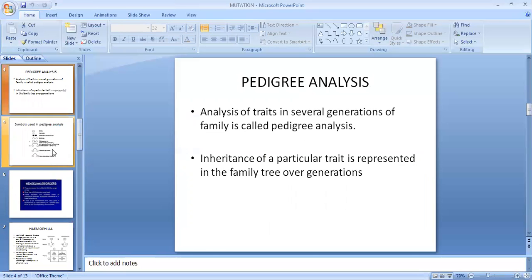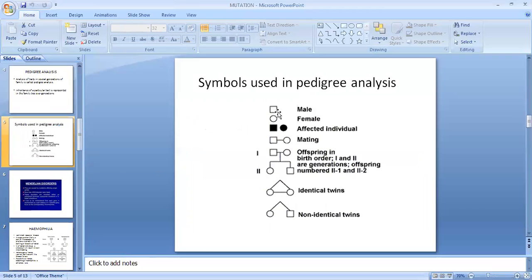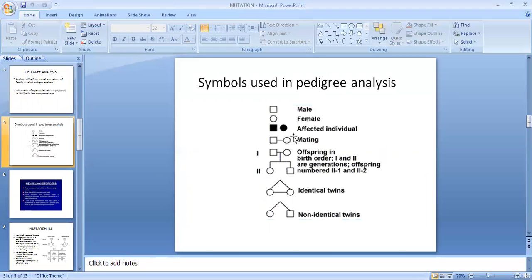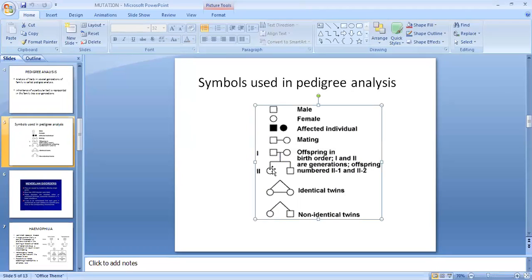Let us look at the symbols used in pedigree analysis. A square represents male. A circle represents female. If the square or circle is shaded, it represents that those individuals are affected and carrying a disease. A line between a square and a circle shows mating and the offspring in the next generation. If joined in a triangle form, it represents identical twins.